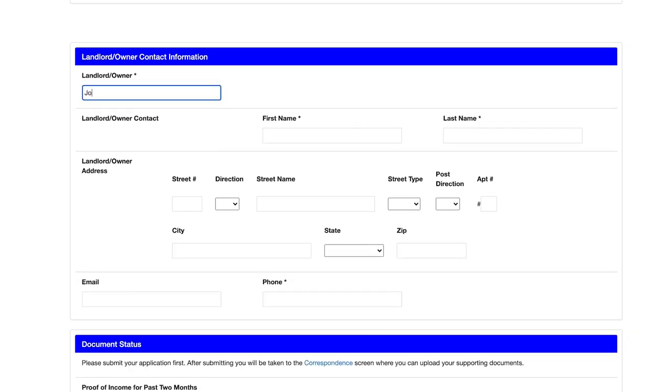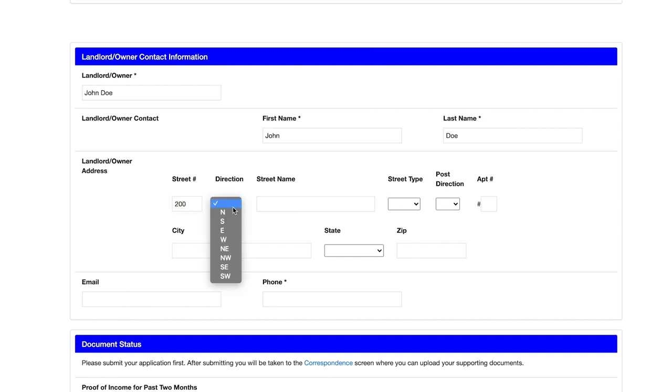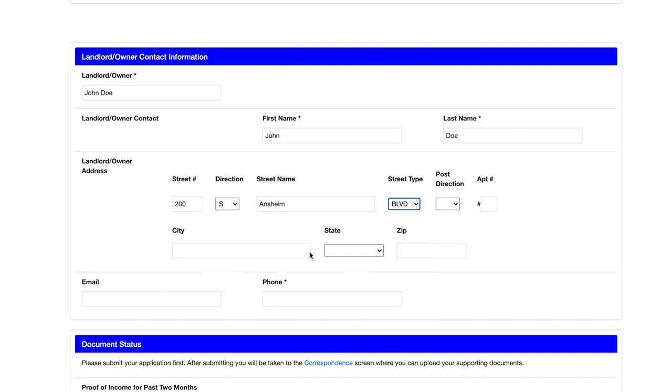Then fill out your landlord information. We'll need to contact your landlord to participate in the program since the rental payment will go directly to the landlord. You may want to give them a heads up that you're applying for rental assistance.